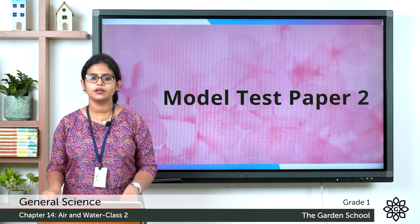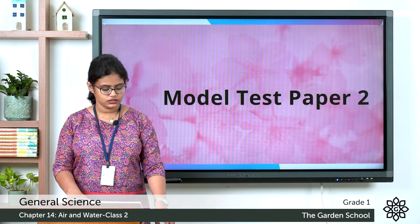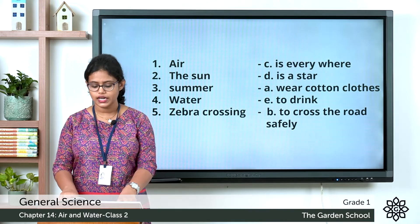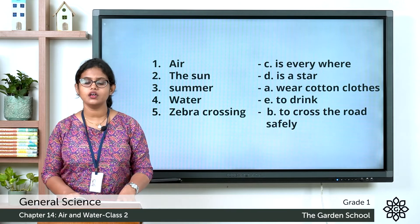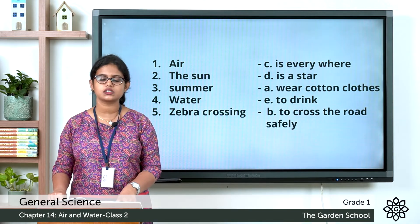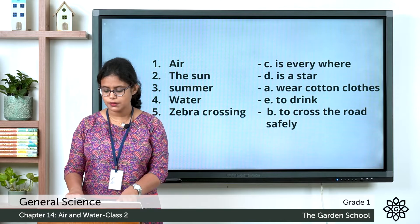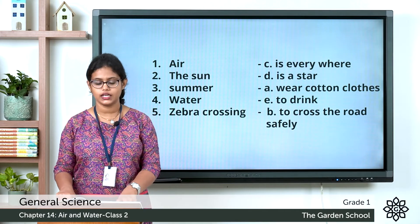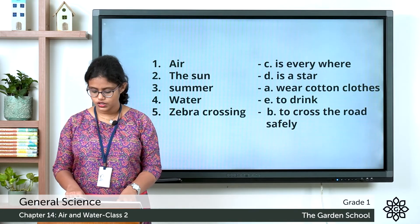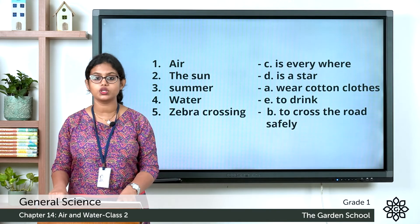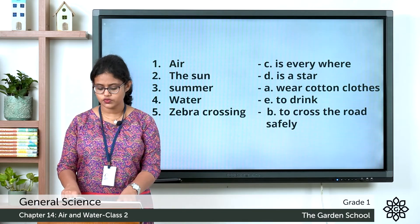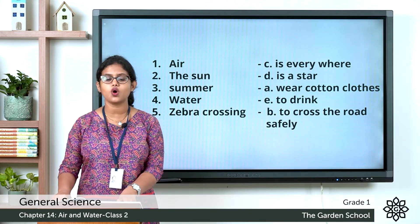Match the following. Air — match with C: everywhere. The sun — match with D: is a star. Summer — match with A: wear cotton clothes. Water — match with E: we need water to drink. Zebra crossing — match with B: to cross the road safely.